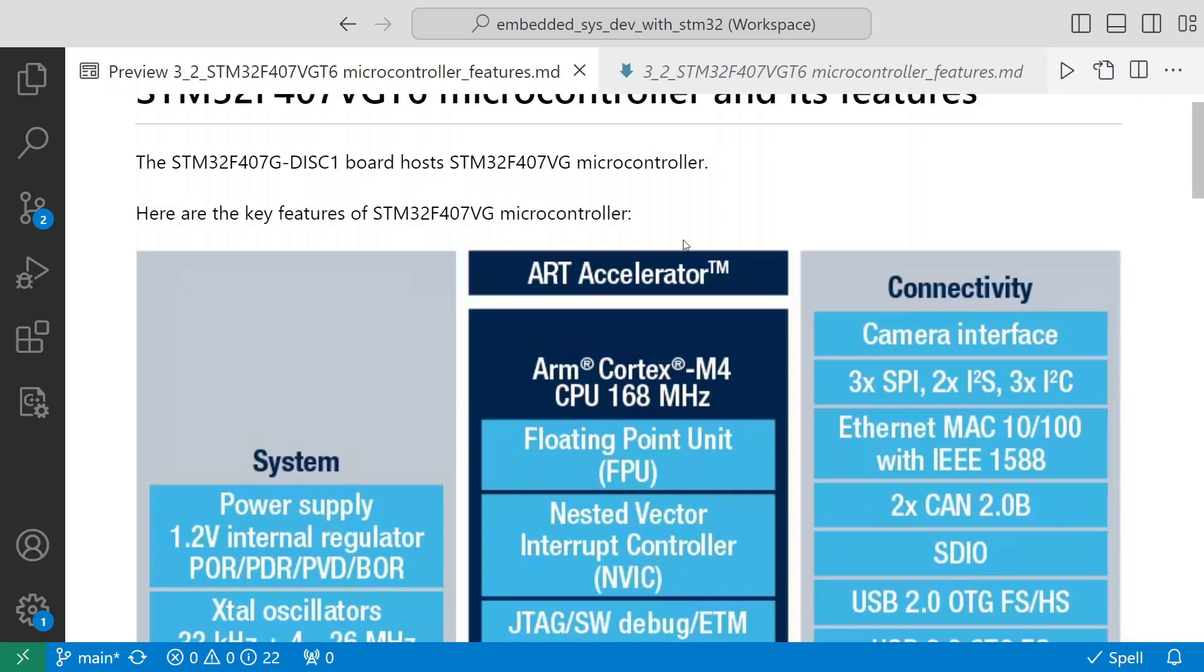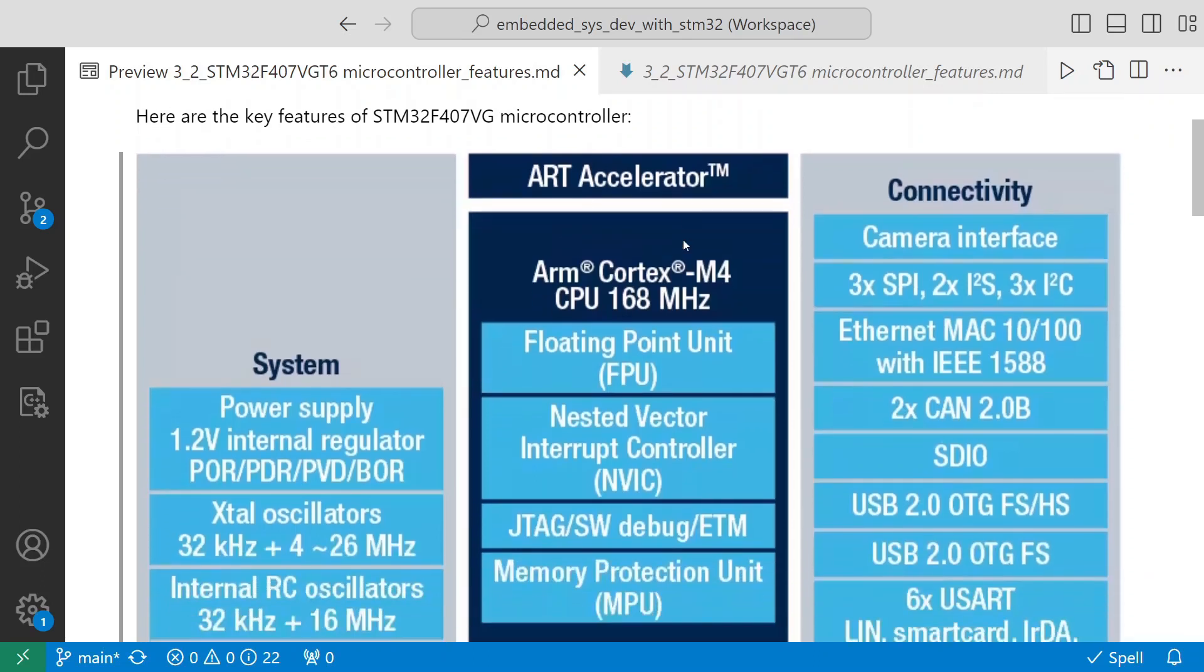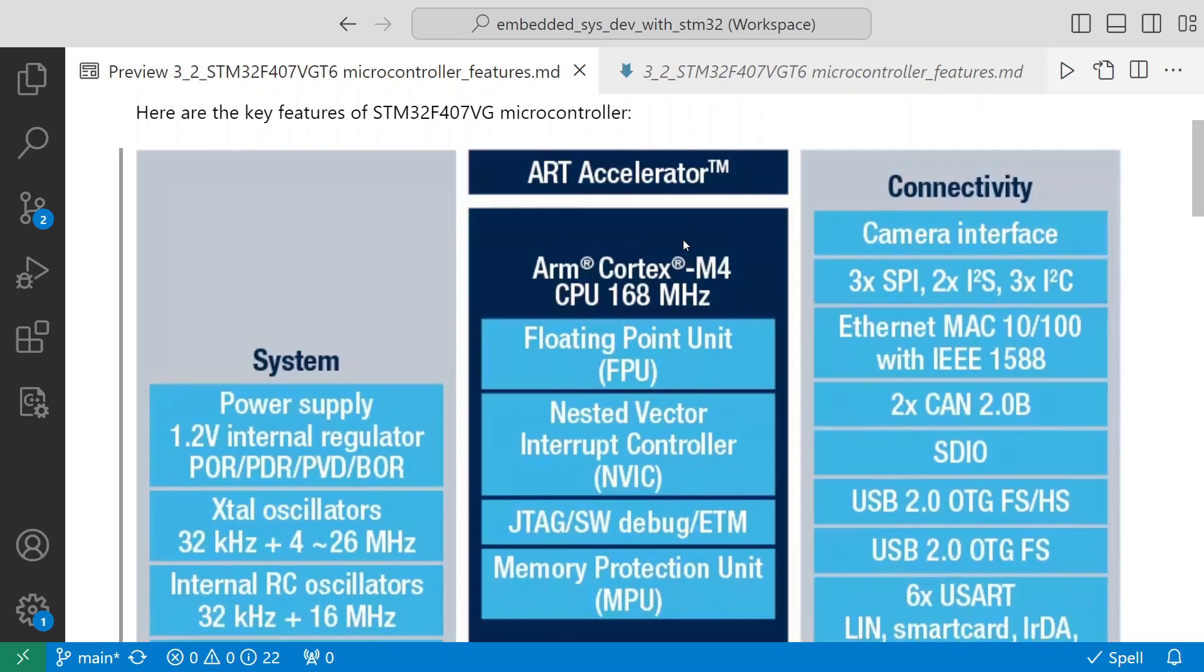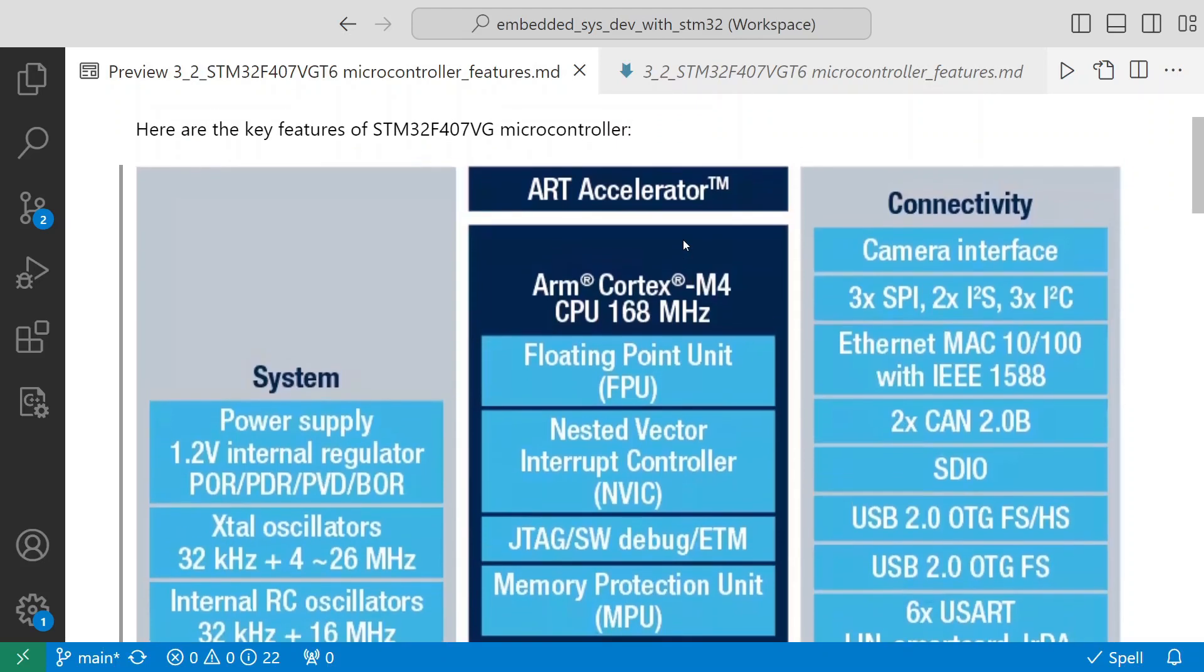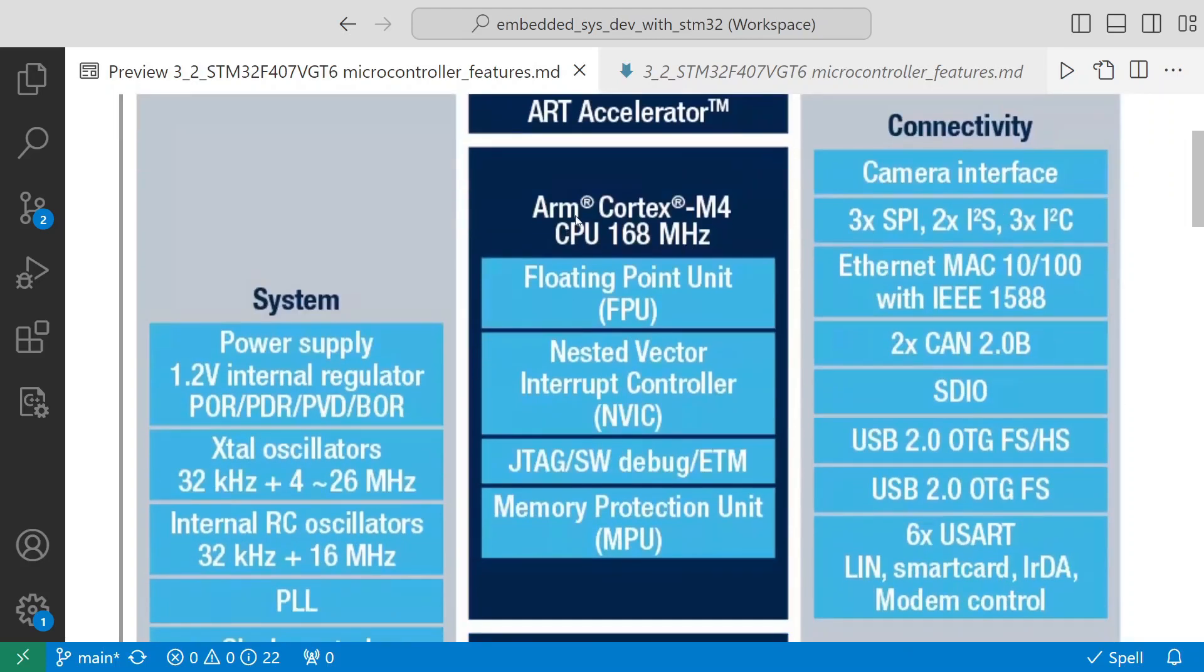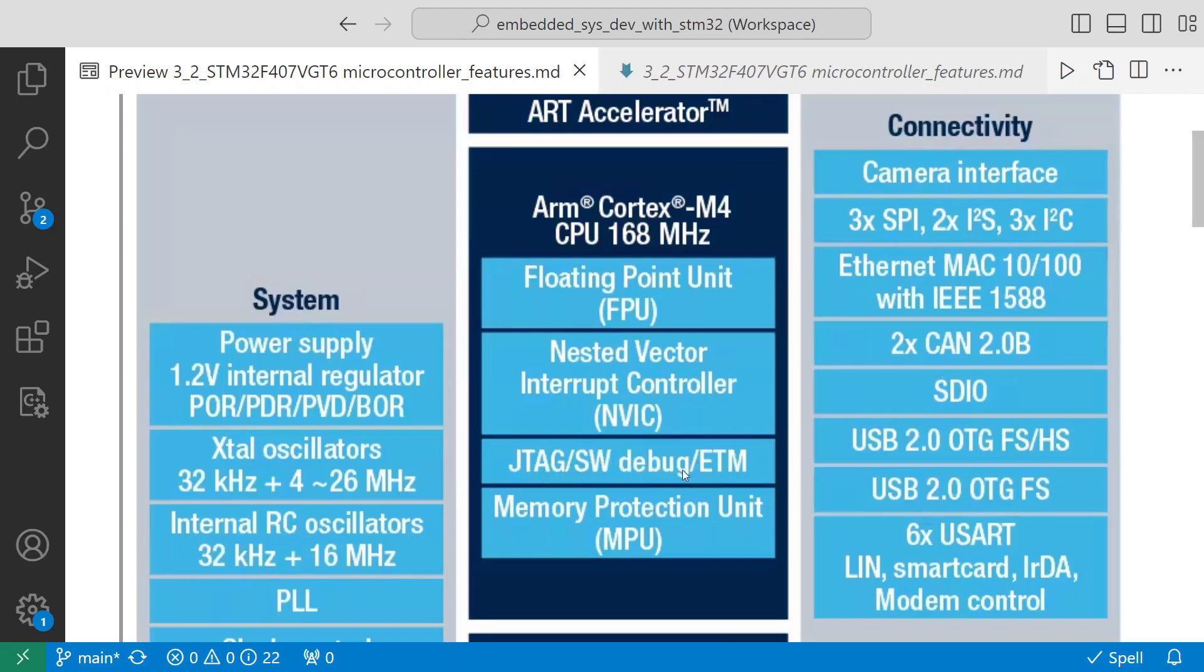It has ARM Cortex-M4 CPU which can clock up to 168 megahertz. It has a floating point unit. It has the nested vector interrupt controller, so it supports JTAG, software debug or ETM.